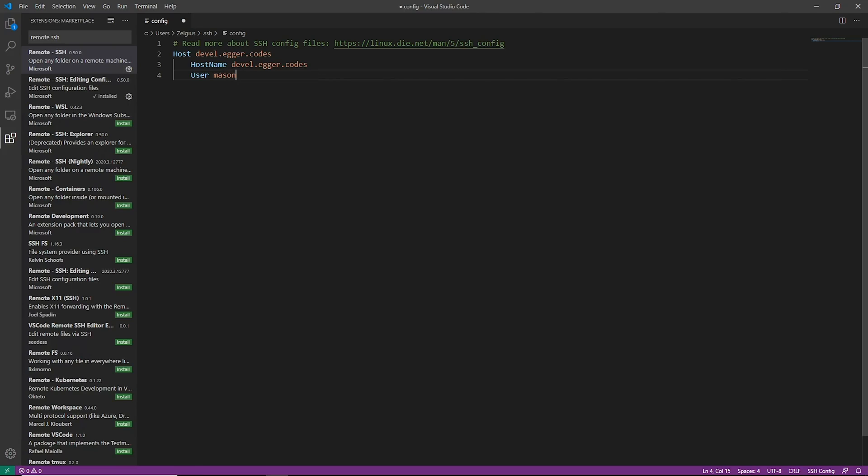So my user is Mason. That's the user that I'm going to use here. This will be the user that you log in with every time you connect. And then the other thing you need is you need your identity file.